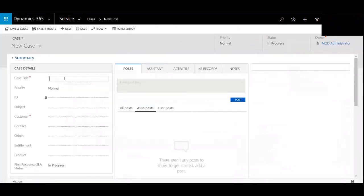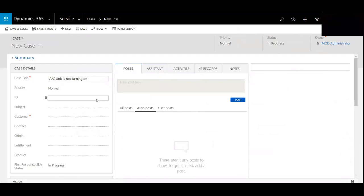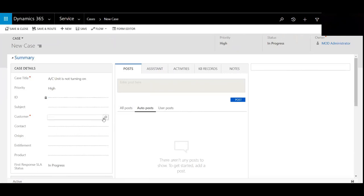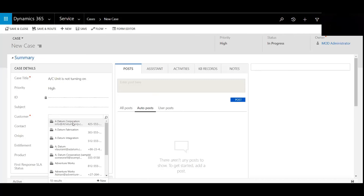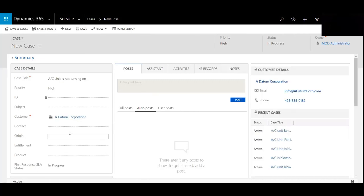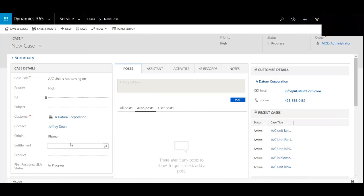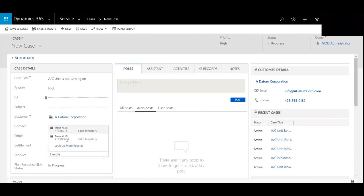So I'm going to title this one here, AC Unit Is Not Turning On. The priority of this is going to be high. The customer called in, and then the product that we're looking at here is the Trance. So we'll hit Save.